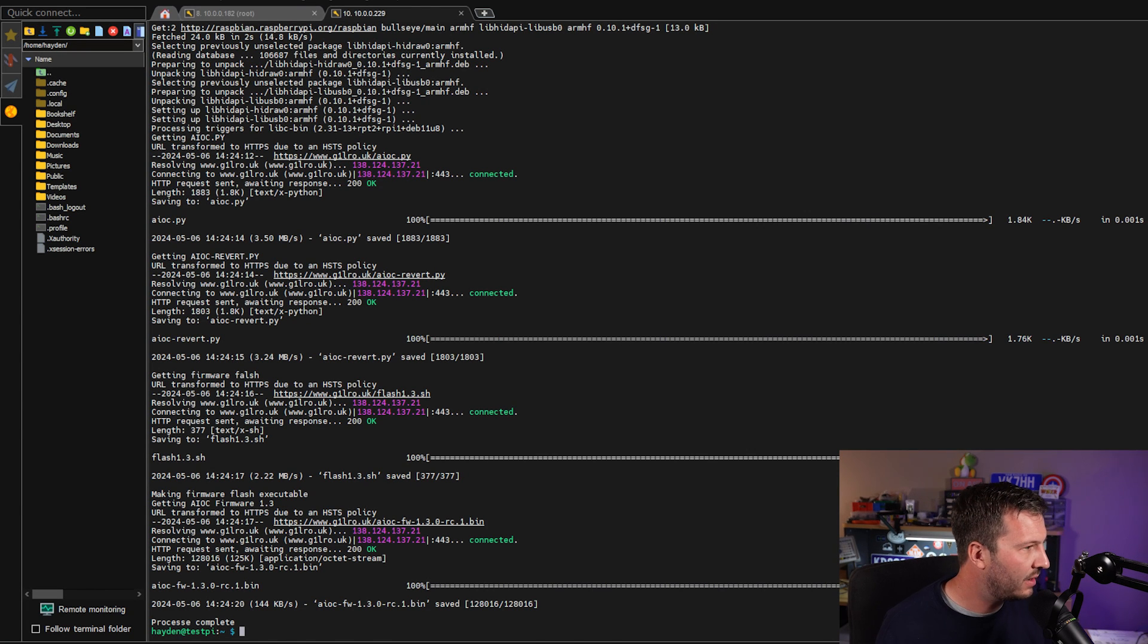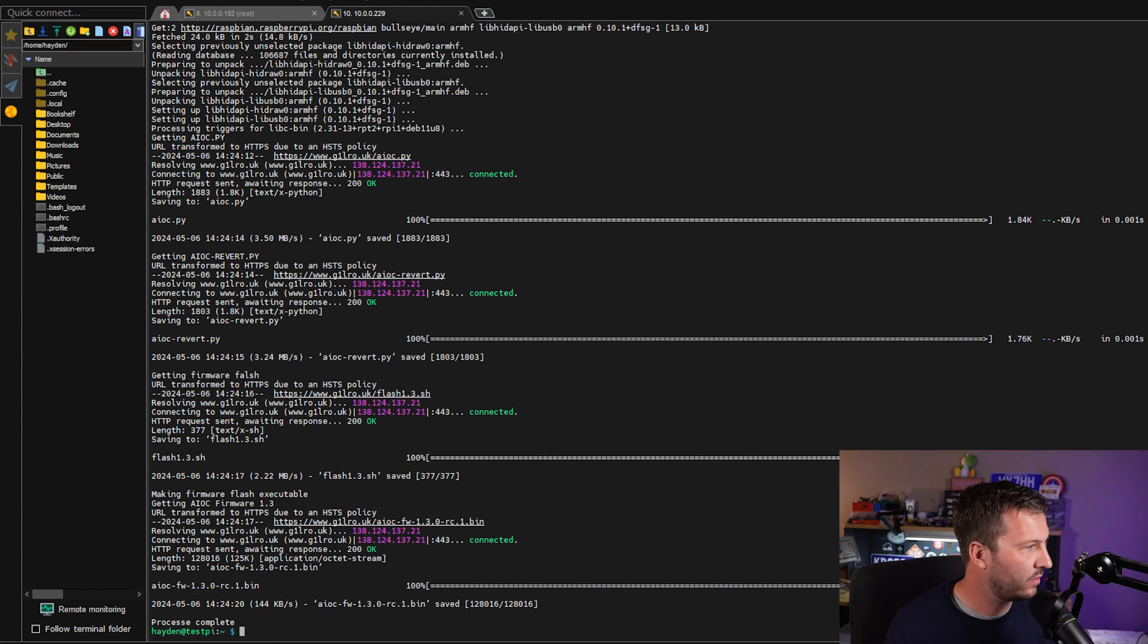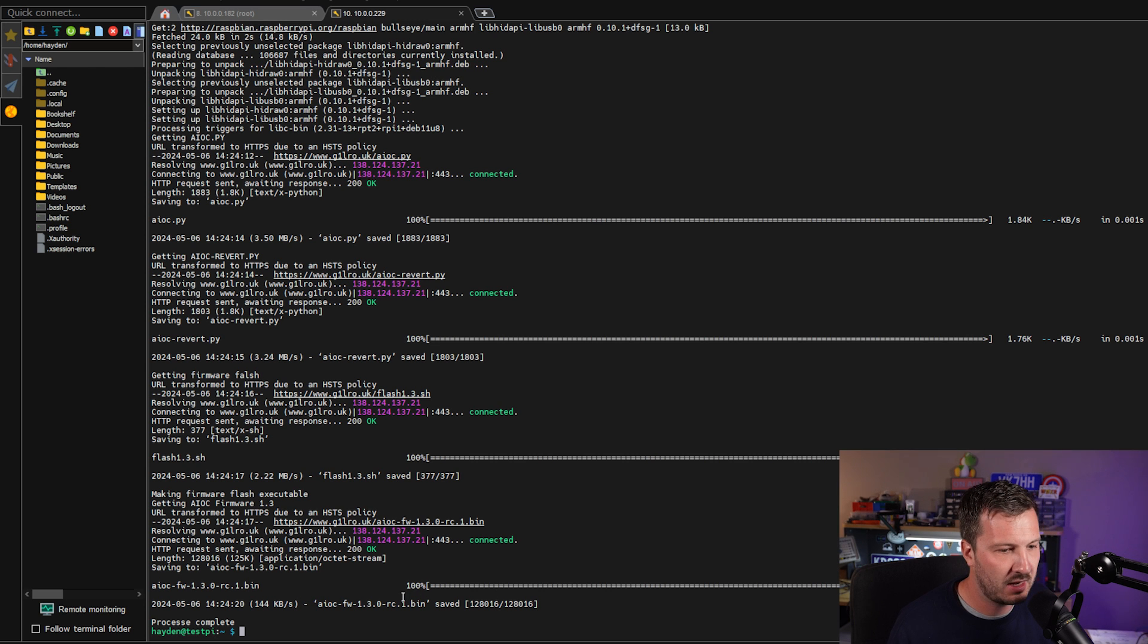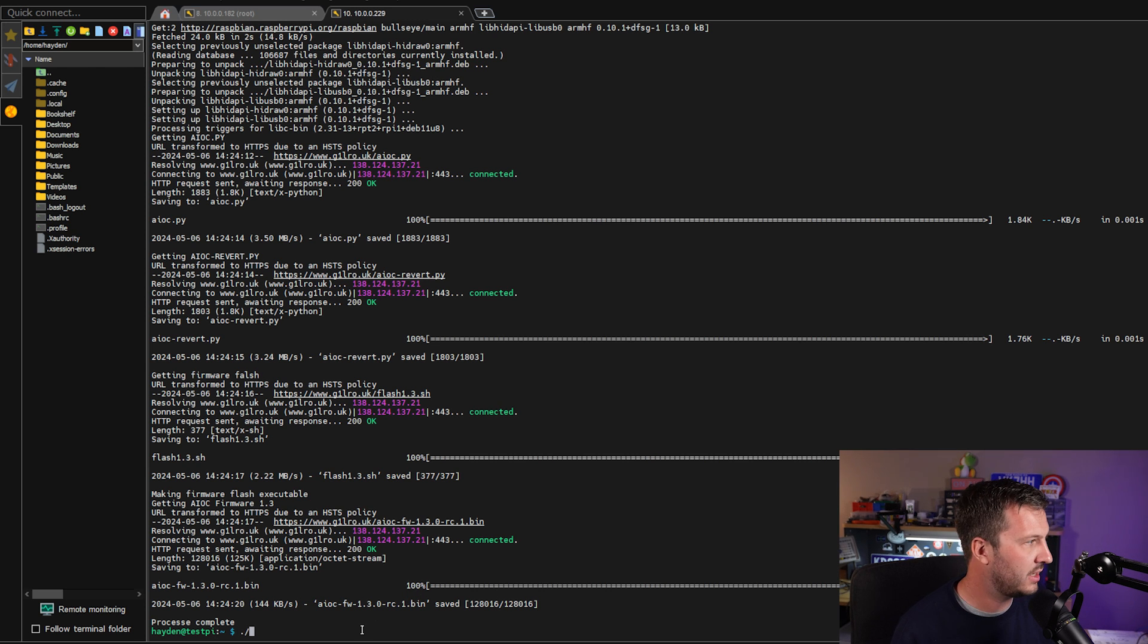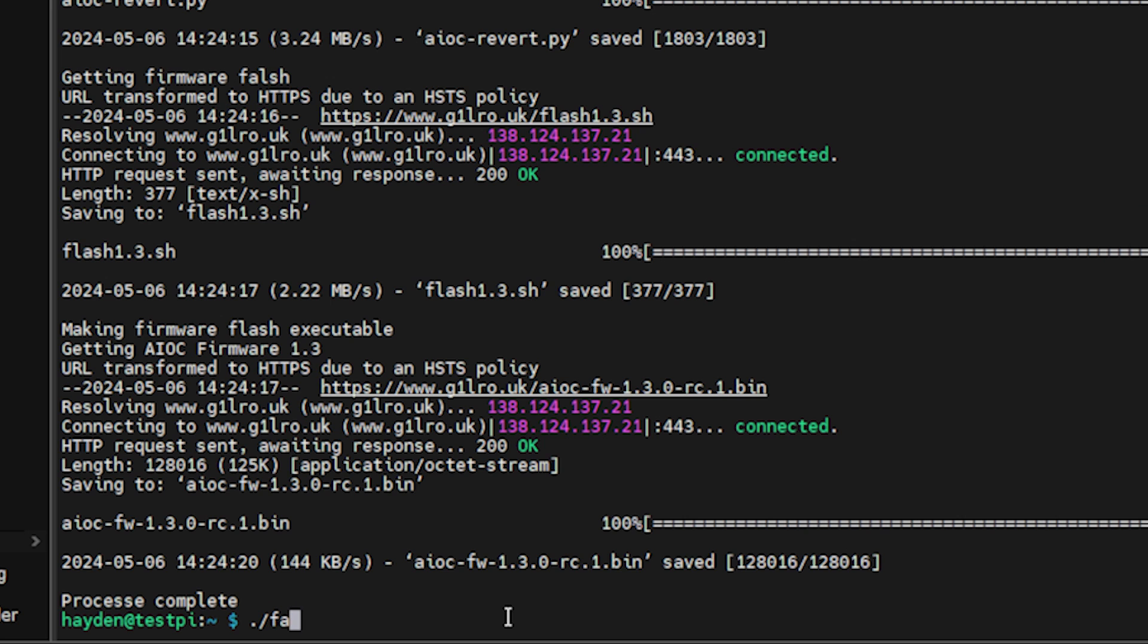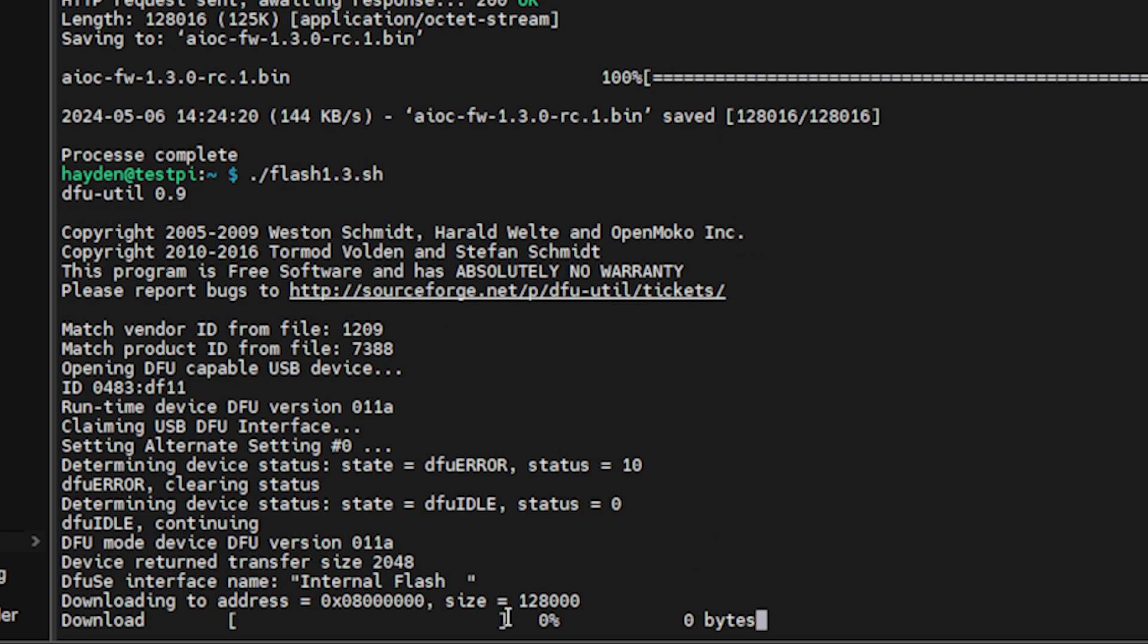Okay, now that we're back here, what we need to do is we need to run a couple of scripts. The first one is flash1.3.sh and what this is going to be doing now is flashing the firmware to the AIOC.